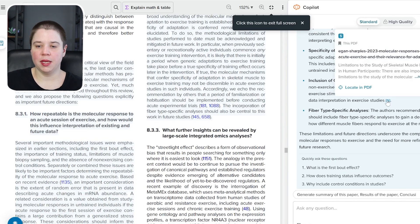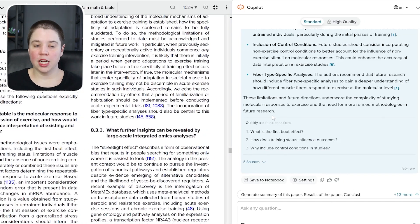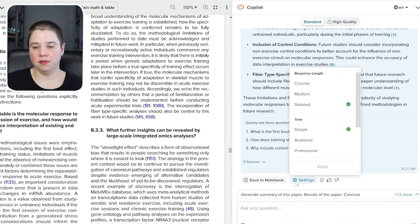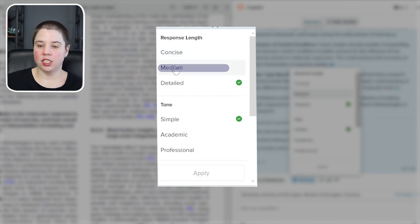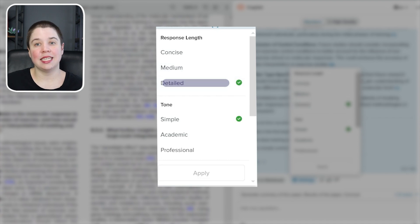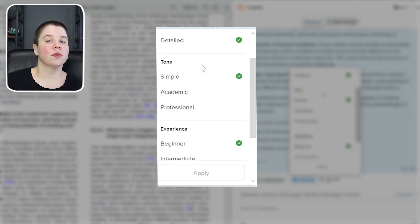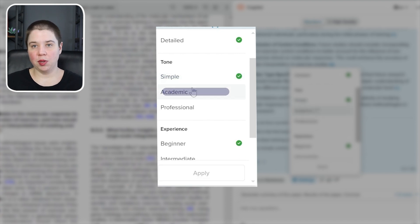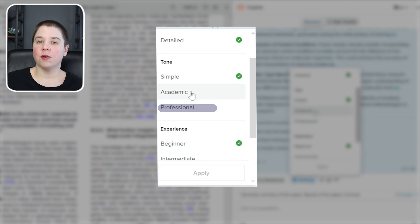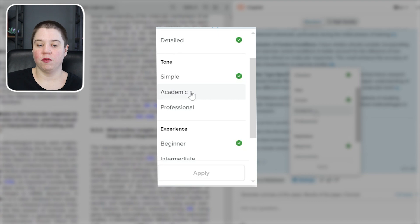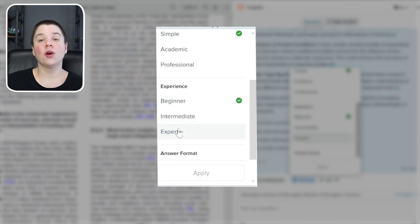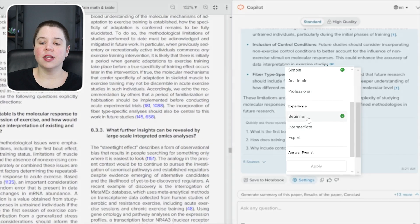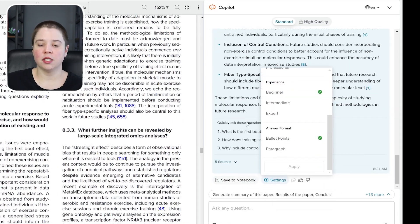When chatting with the copilot, you can adjust settings including response length — concise for quick responses, medium, or detailed. You can also set the tone: simple breaks it down into plain English, academic includes academic language and jargon, and professional uses a professional tone without as much jargon. You can set your experience level to expert for more advanced responses or beginner for plain English explanations. You can also switch from bullet points to paragraphs for the response format.